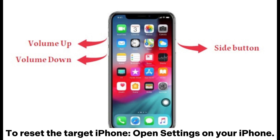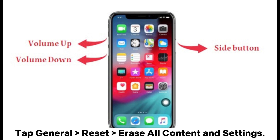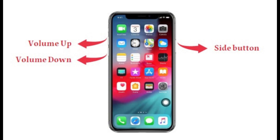To reset the target iPhone, open Settings on your iPhone. Tap General > Reset > Erase All Content and Settings. Click Delete on the pop-up to confirm the operation.